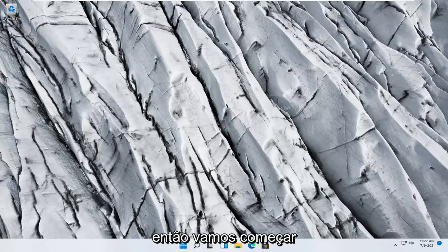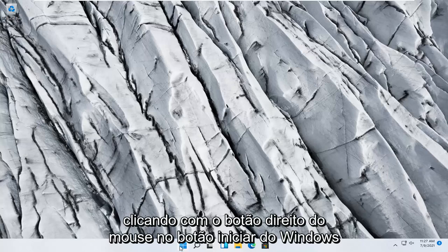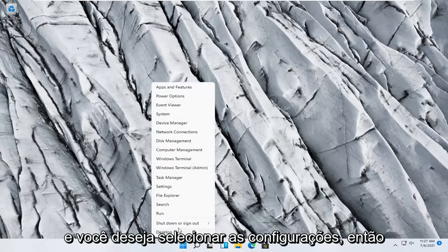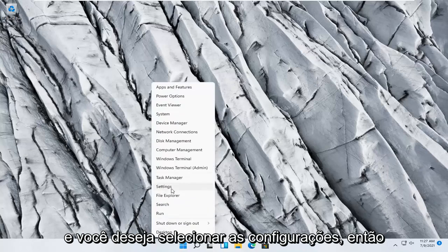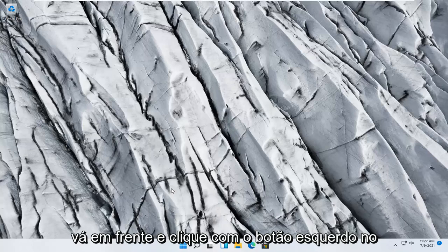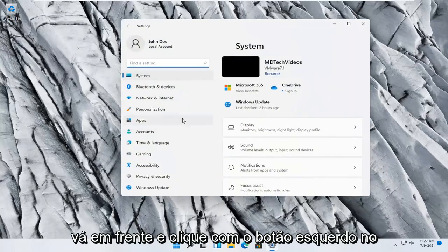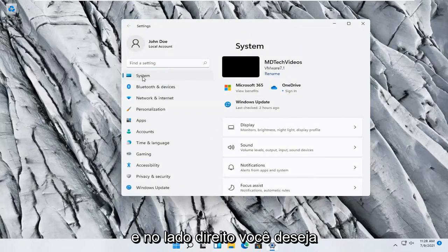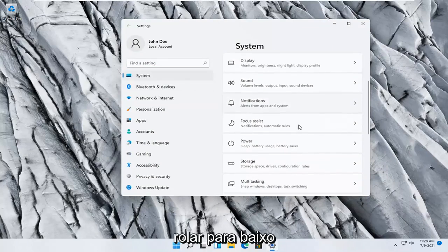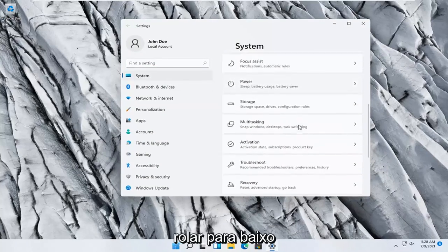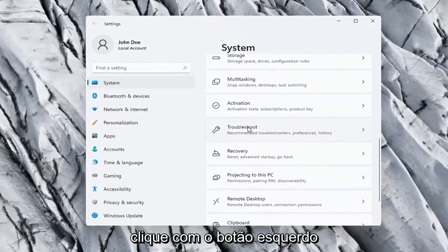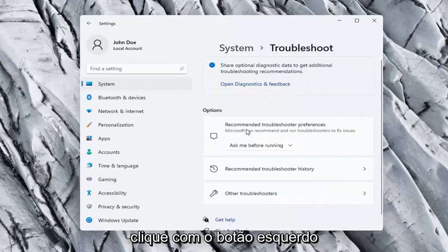So we're going to start off by right clicking on the Windows Start button. And you want to select the settings, so go ahead and left click on that. You want to select system on the left side, and then on the right side you want to scroll down underneath troubleshoot. Go ahead and left click on that.